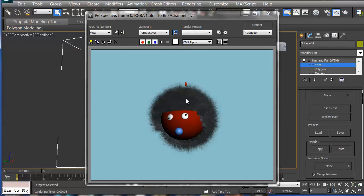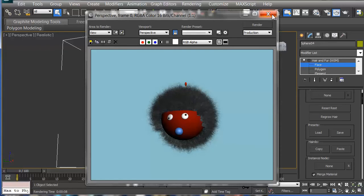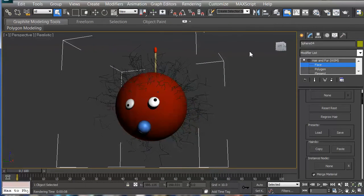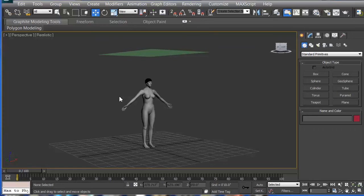So there's some preset parameters that we can use. And also, if you create a hair system that you like, you can go ahead and save those in the parameters as well. You can save them right there. Let's go ahead and push off.